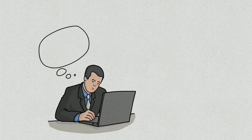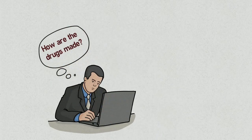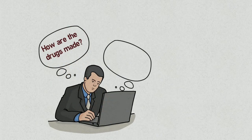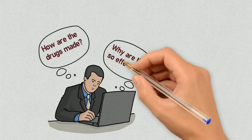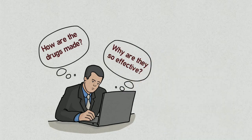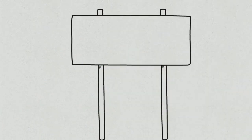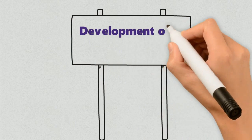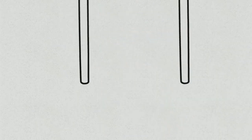But one thing was moving in his head that how are the drugs made, why are they so effective? So guys, let's know about the development of medicine.